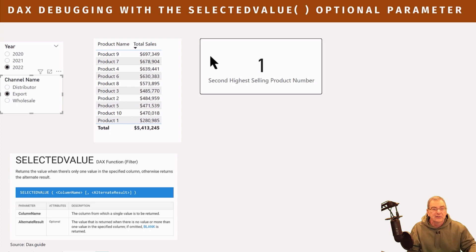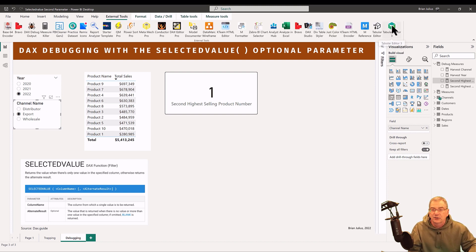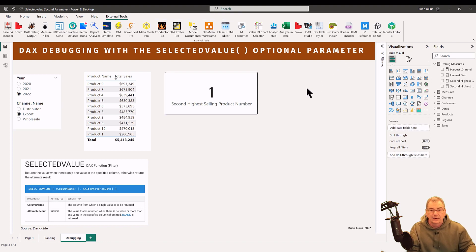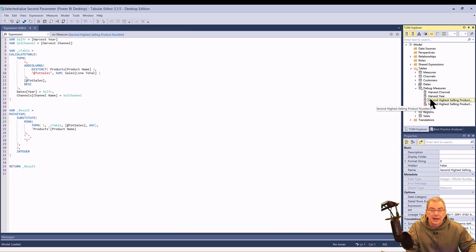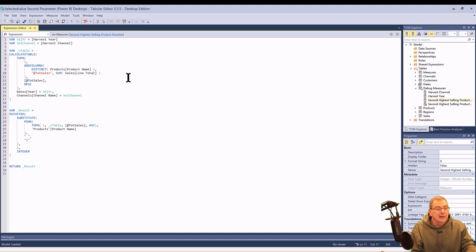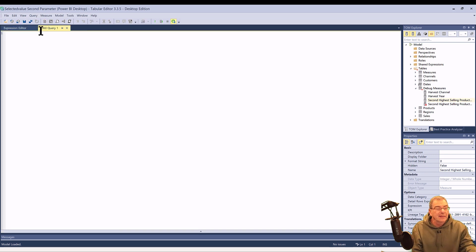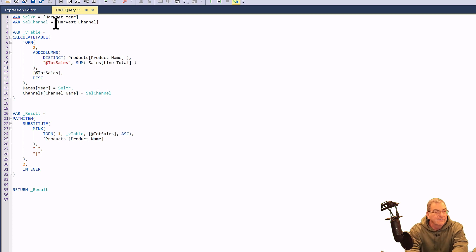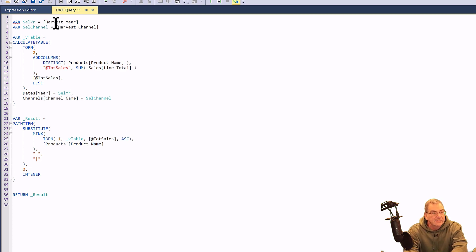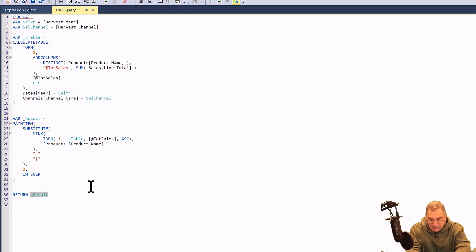The way I typically like to debug fairly complex measures is to use Tabular Editor 3, because it lets you visualize those virtual tables. Let's jump into Tabular Editor 3 and go to our debug measures — this is the expression we want to look at. We want to look at the DAX query version of this, so let's copy this into a new DAX query. We want to return not the scalar of the measure, but the table of the DAX query and take a look at that virtual table. DAX queries typically start with EVALUATE, and we can change the return statement to the V table, since measures can't return tables but DAX queries can.